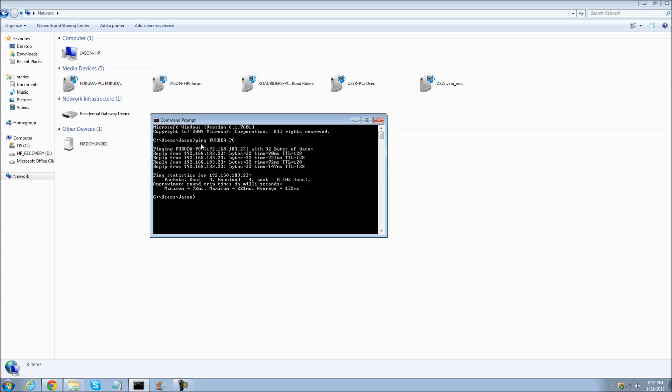You need to type in ping and their computer name right here. It will say reply from that. That there is your IP address. Their IP address. 192.168.193.23.